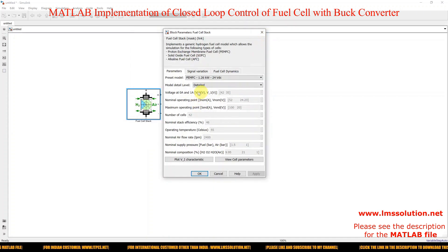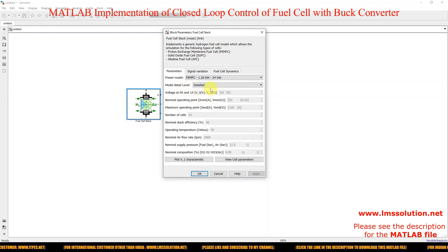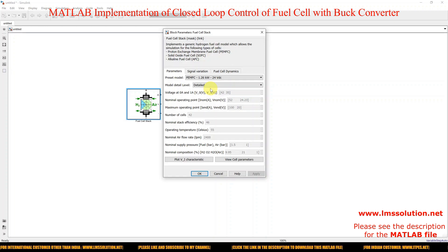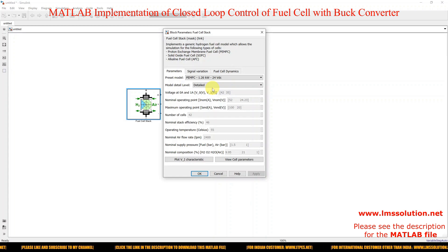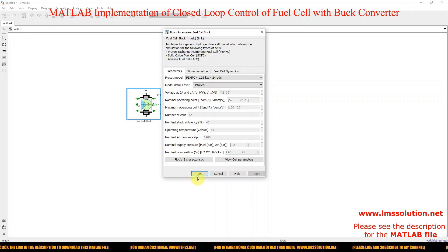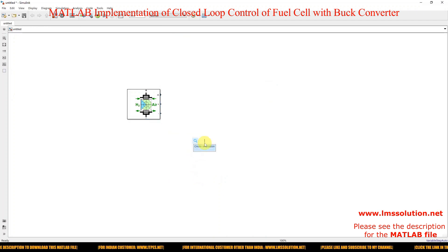For this fuel cell, I'm going to use a closed-loop control with a buck converter to control the output voltage on the load side. My objective is to step down the voltage from 24 volts to 12 volts and maintain the load-side voltage at the reference voltage of 12 volts.